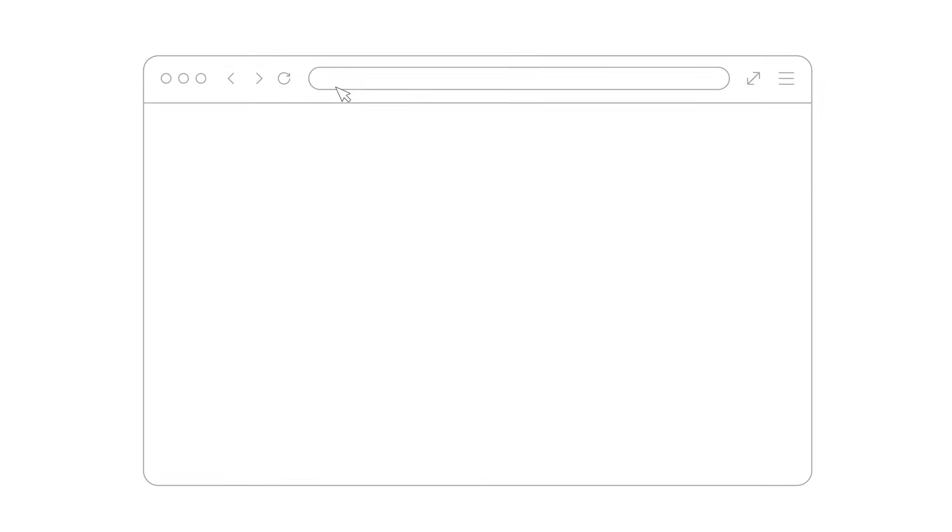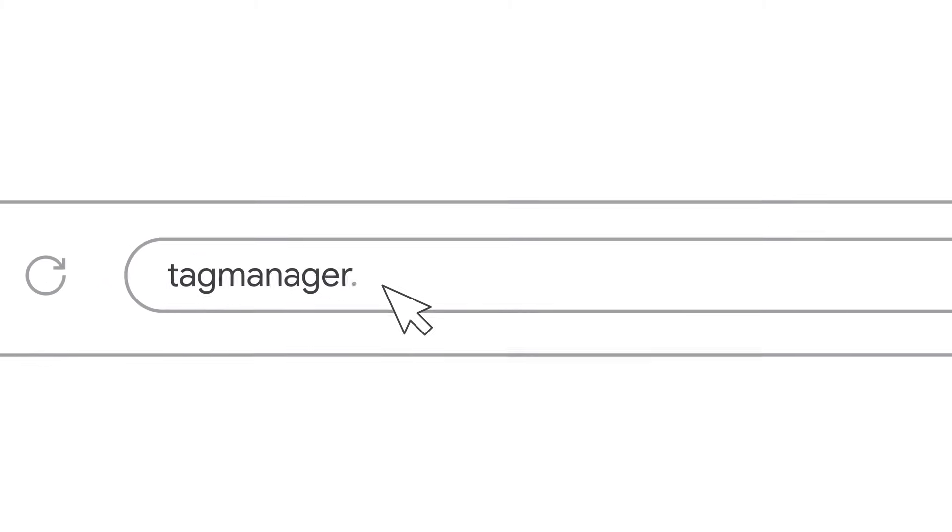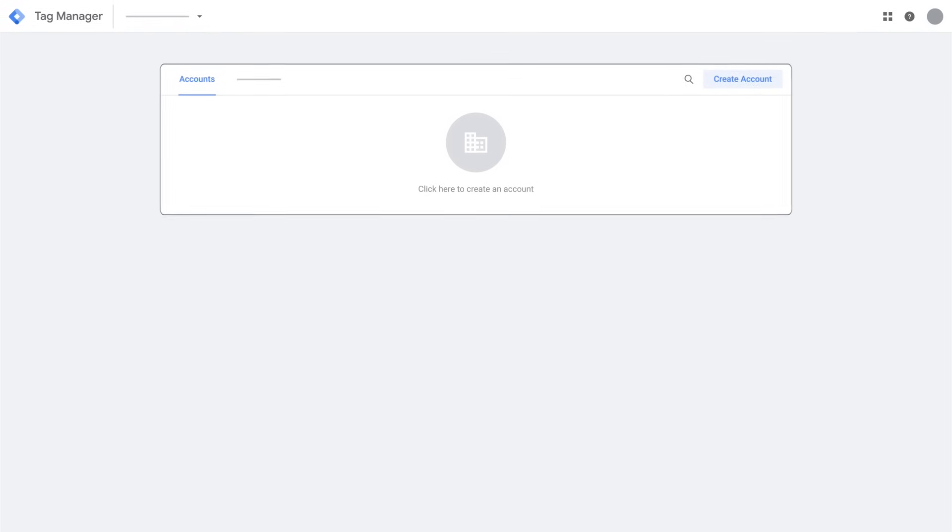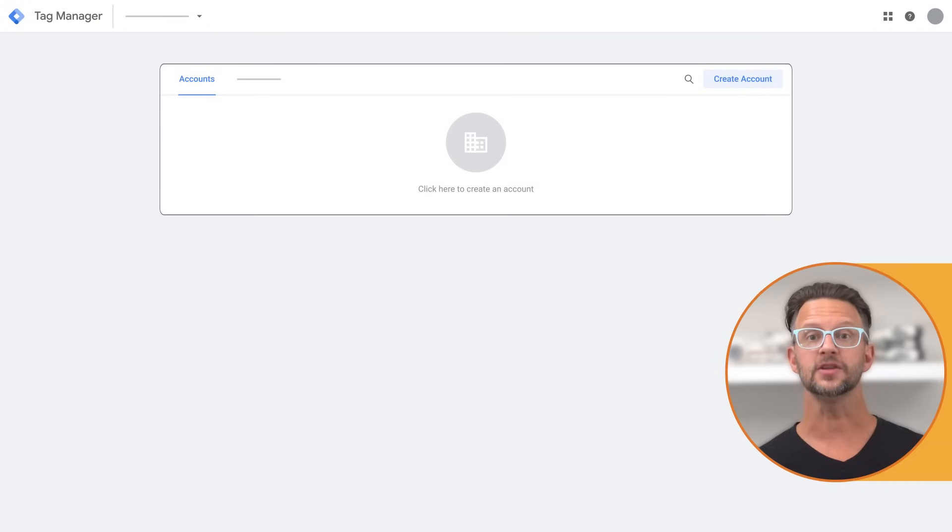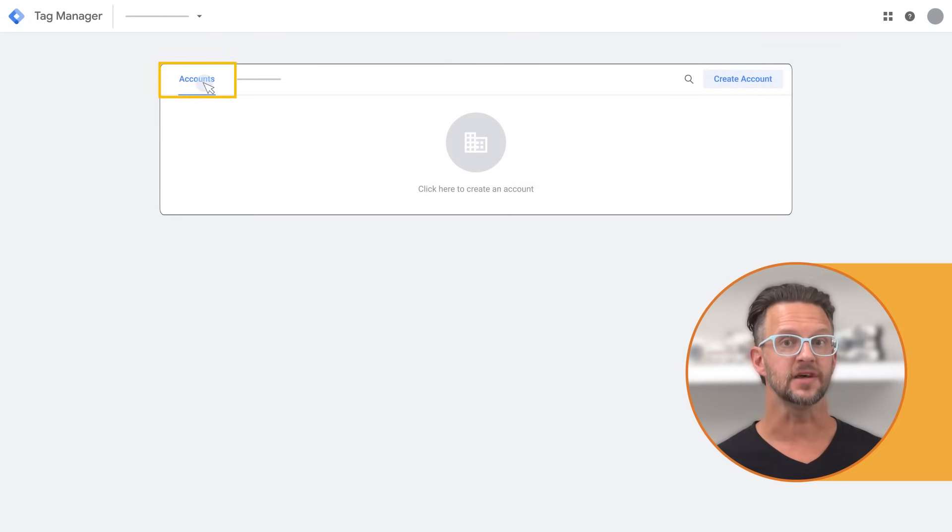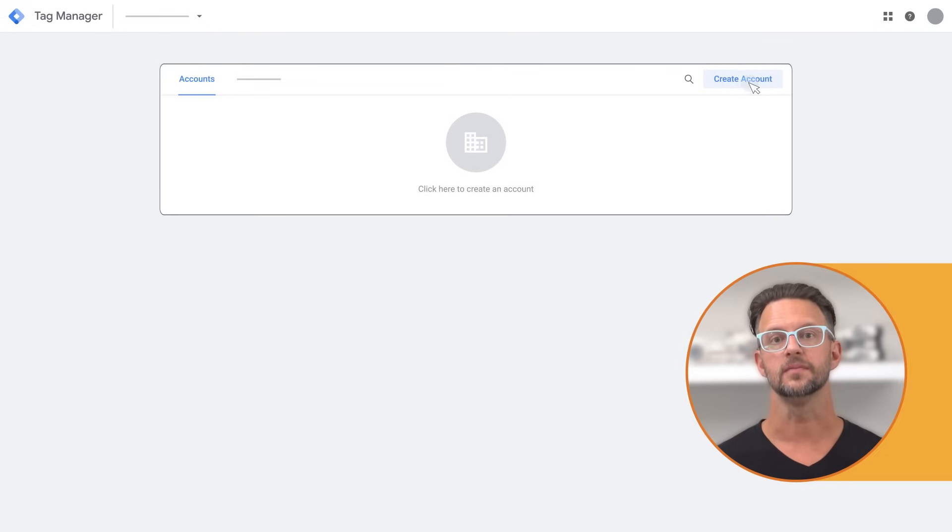Go to tagmanager.google.com and sign in to your Google account. In Tag Manager, make sure you're in the account section, then click create account.